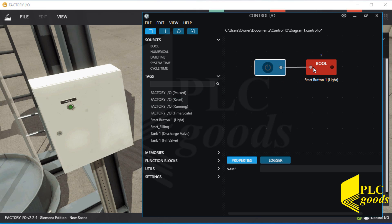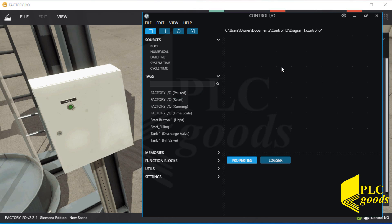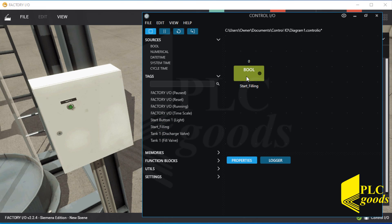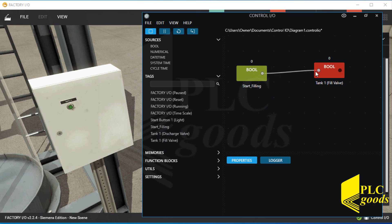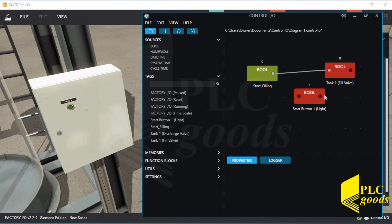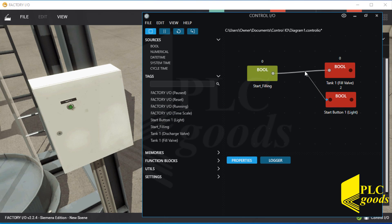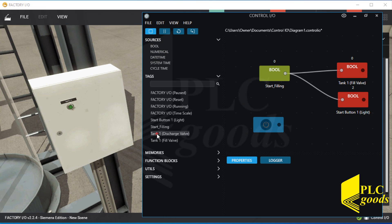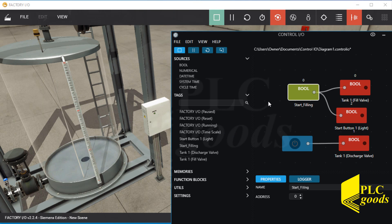Now let's write a new program. I want to write a program so that the push button can turn on the filling valve and its light. Let's insert the push button tag and then connect it to the filling valve tag, and also to the start push button light tag. Like the previous program, let me use a boolean instruction to open the discharging valve. Let me sort opened windows and then test the program.